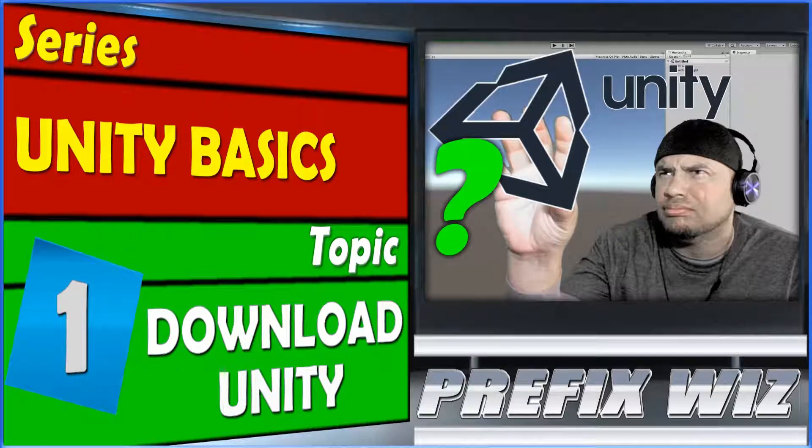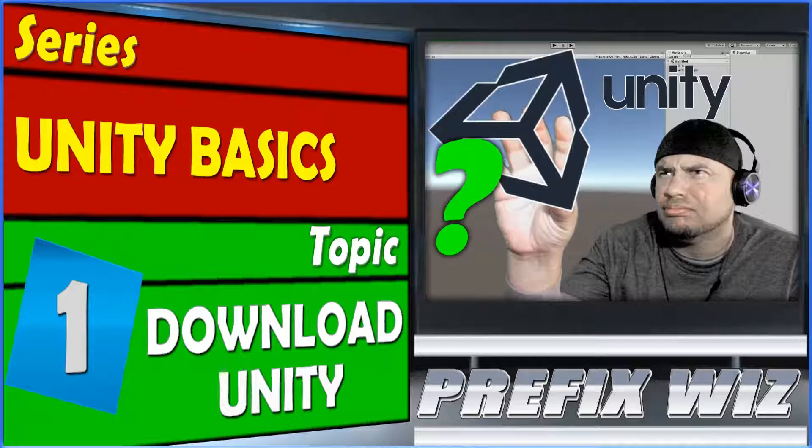Hey what's up guys, this is PrefixWiz here and I'm excited to bring you yet another Unity tutorial. Today I'll be showing you guys how to download and install Unity.